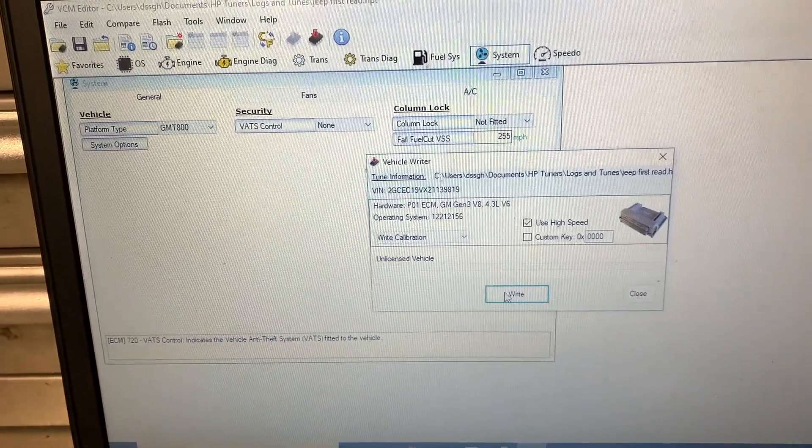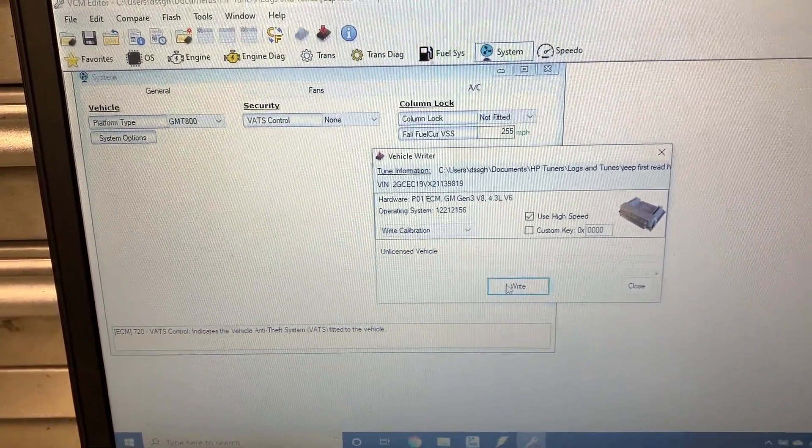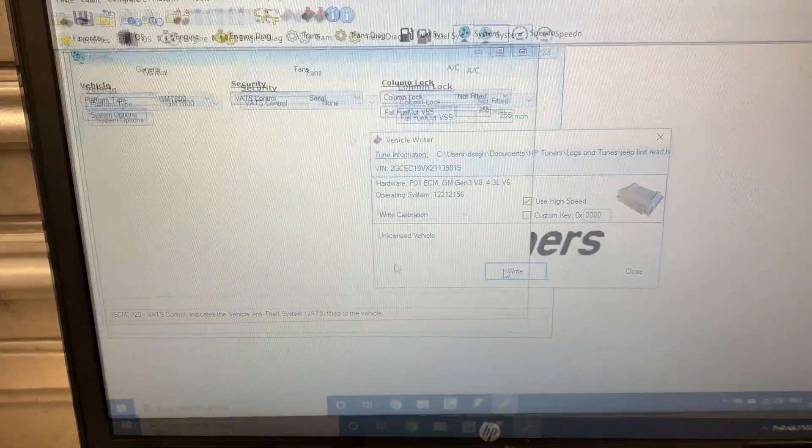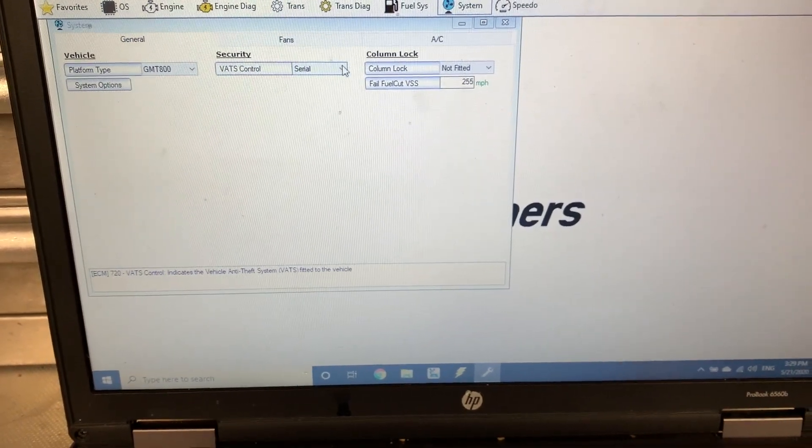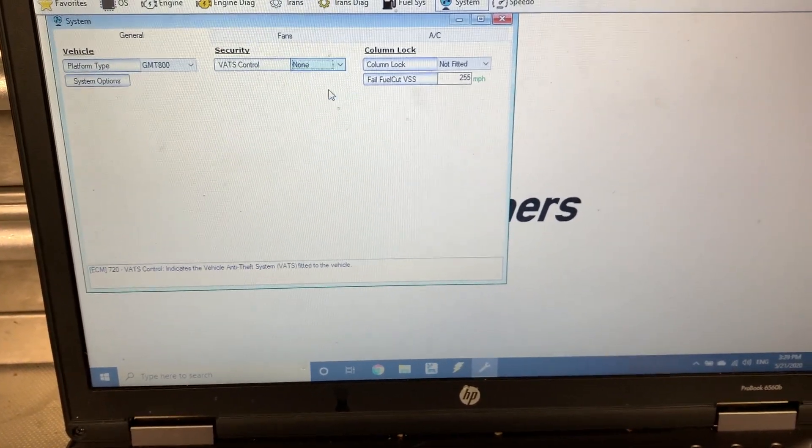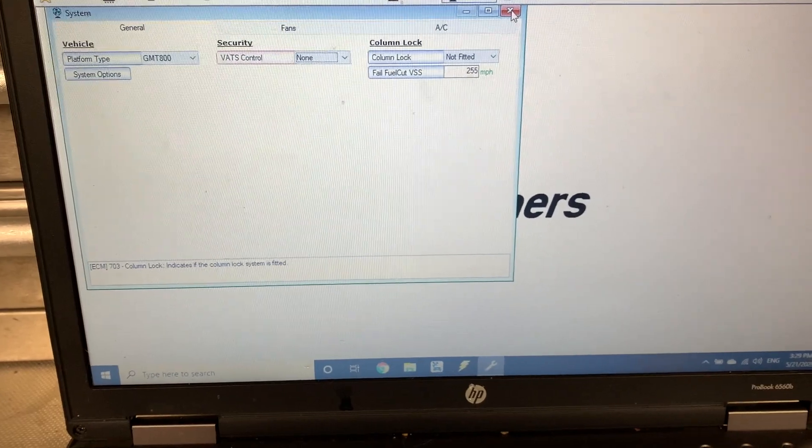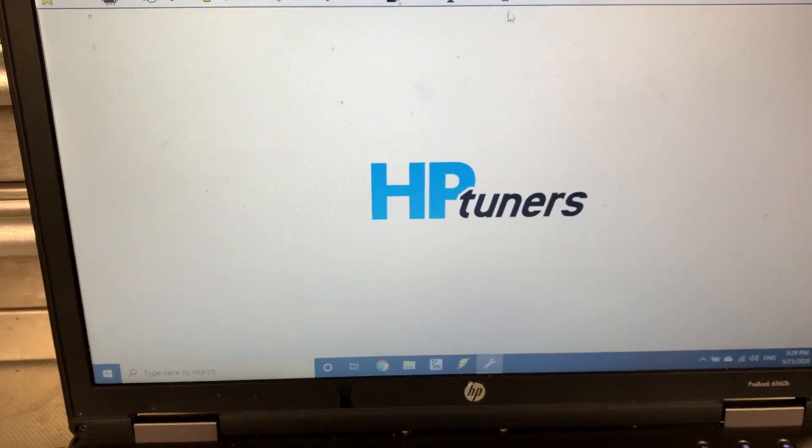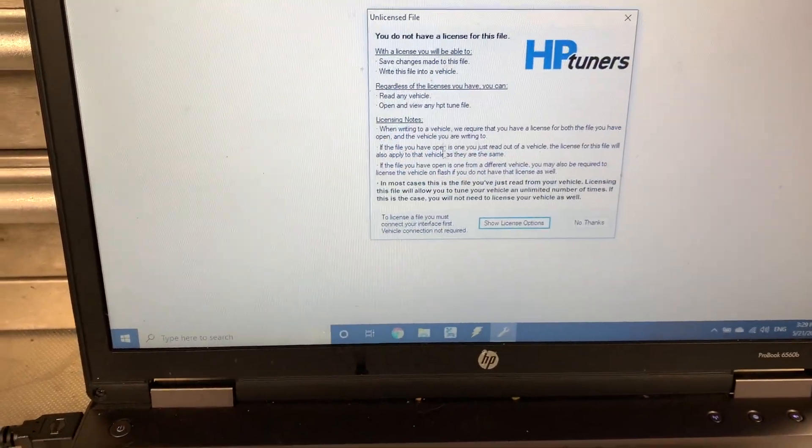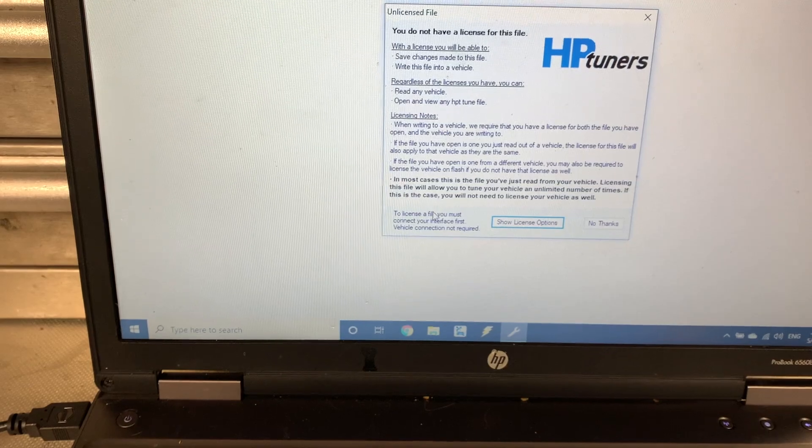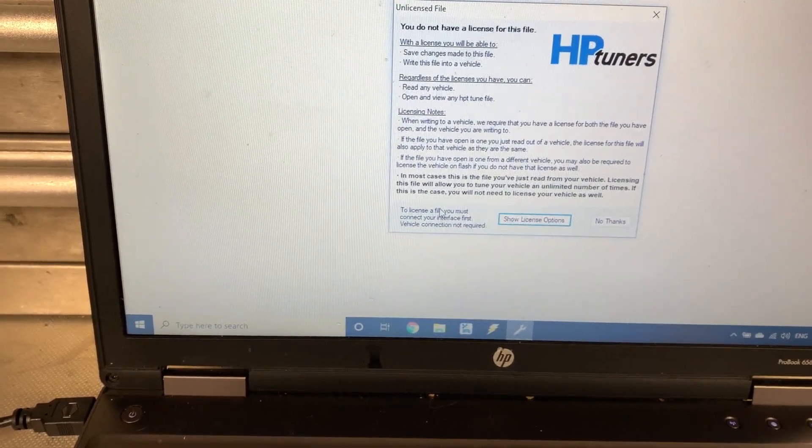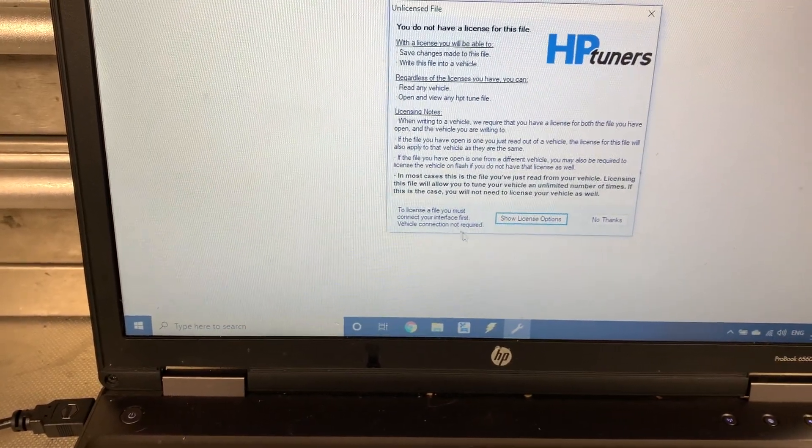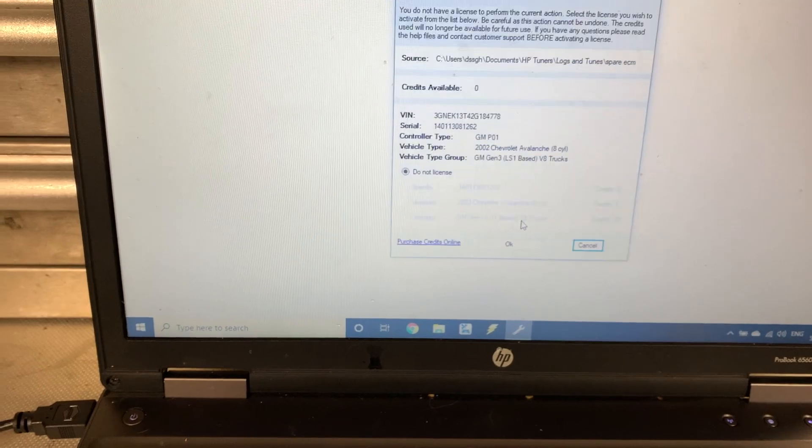It says unlicensed vehicle. So I'm just curious to see what the licensing information will be. Show license options.